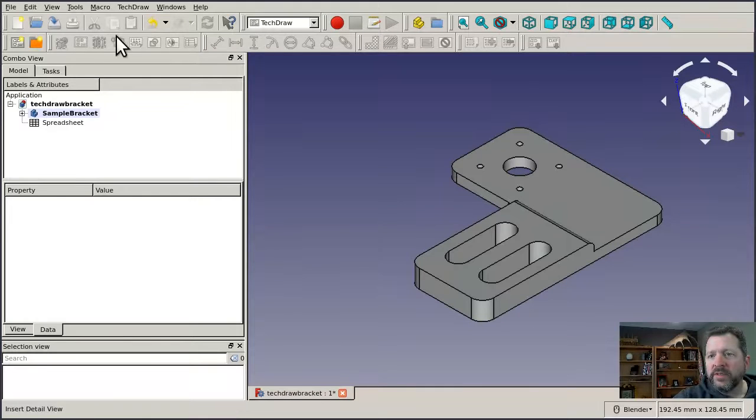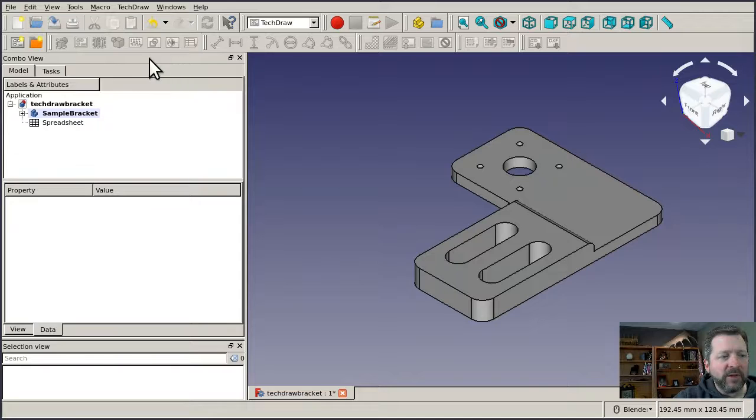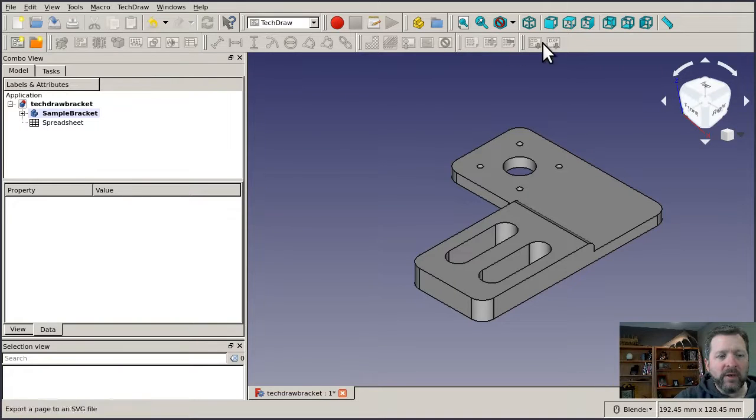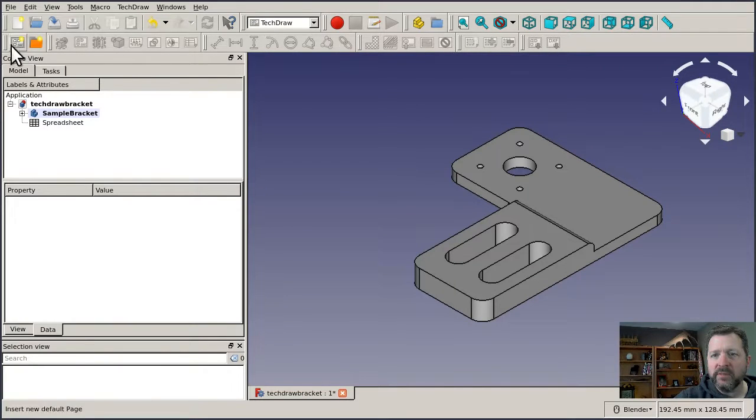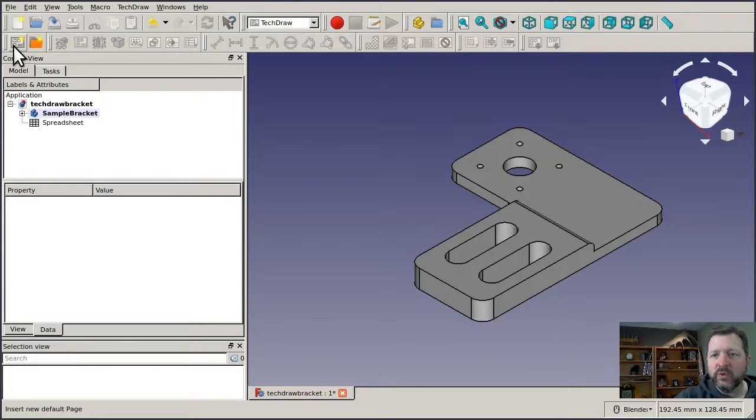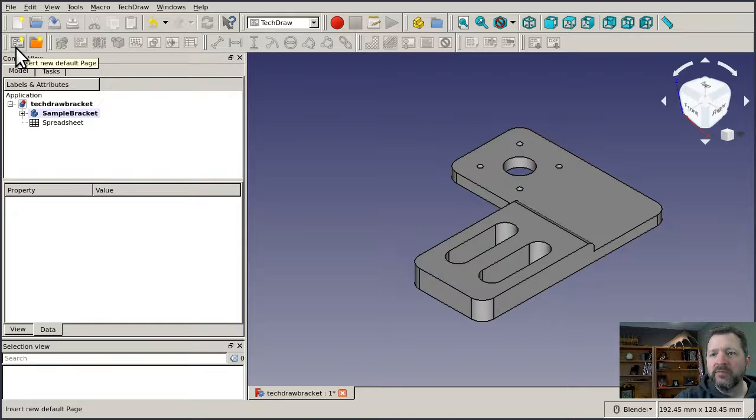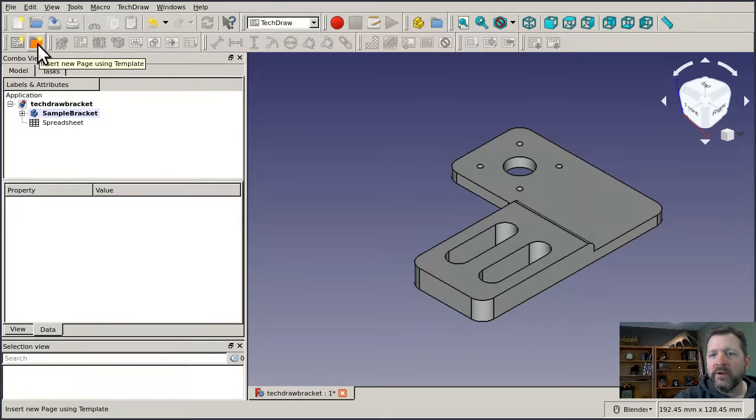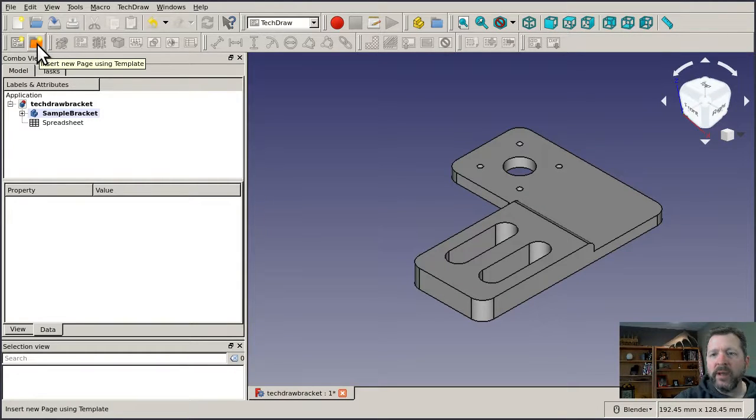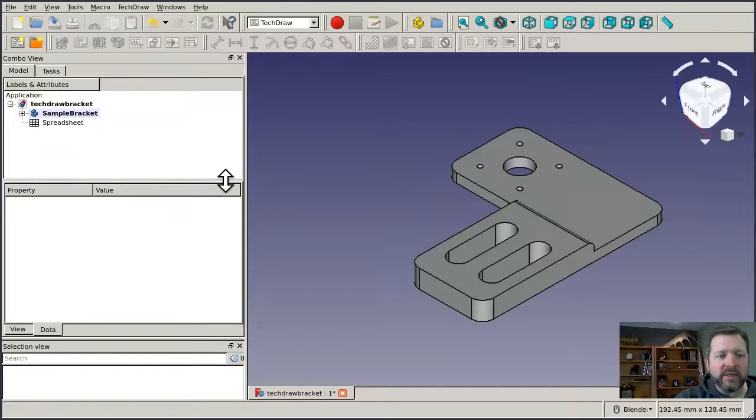When you switch to the TechDraw Workbench the first time, almost everything is going to be grayed out. There'll be no enabled tools at all except for these two. One of them has the tool tip that says insert a default drawing and the other is about inserting a new page using a template.